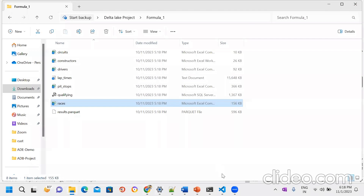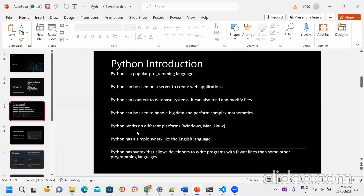Python works on different platforms — Windows, Mac, and Linux. Python has a simple syntax like the English language. Python has syntax that allows developers to write programs with fewer lines than some other programming languages. Developer work is very easy compared to other languages — for any business logic you only write a few lines of code, which makes it easy to read and maintain.